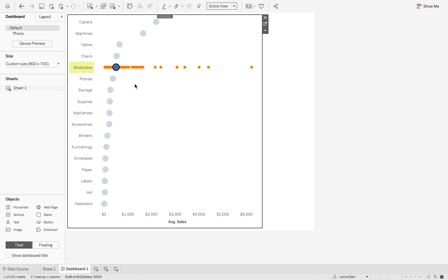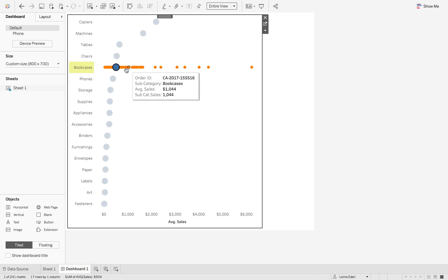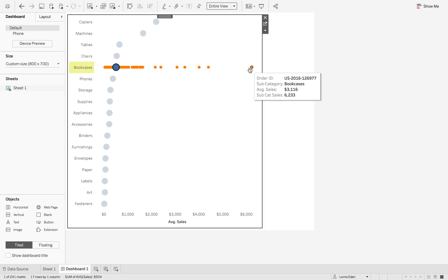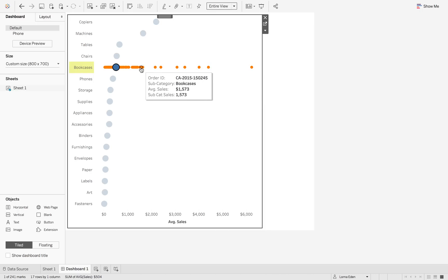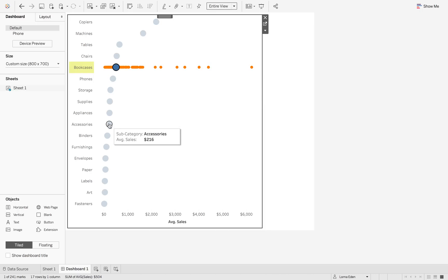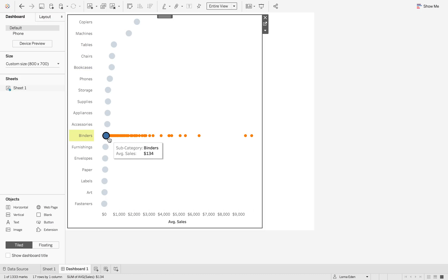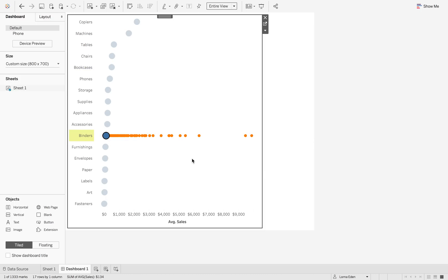...you'll still be able to see the orange as well as the blue. So you can see the full extent of your order IDs in that specific subcategory. So again, hit binders and you can see the full extent of the data.